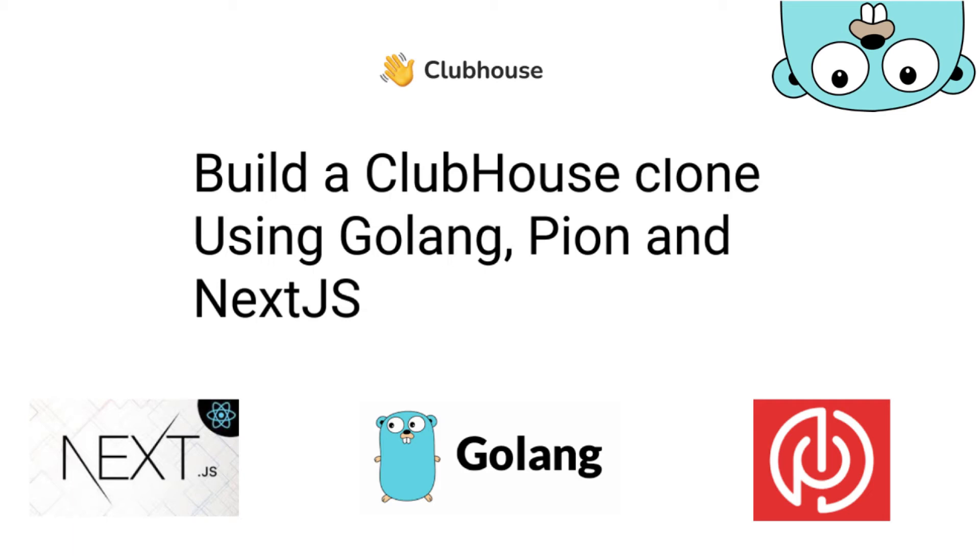Welcome everybody, we're going to do a little introduction about an upcoming course that I have been preparing for the last few months. The topic we're going to cover on this course is build a Clubhouse clone using Golang, Pion and Next.js.